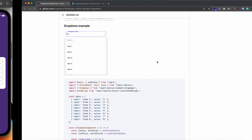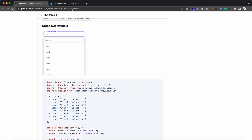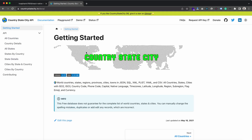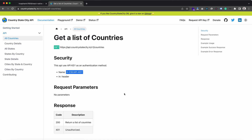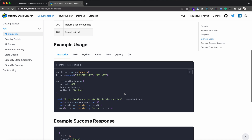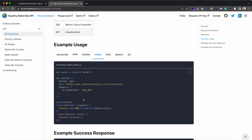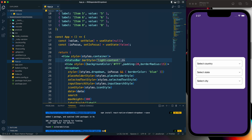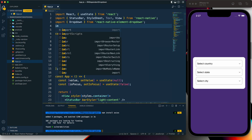Now let's work on the Select Country option so that instead of a static item list we get the list of countries from an API. I'm going to use the Country State City API. In the documentation under 'All Countries List', I'll use the axios example. To call the API you need an API key, which you can request from their site. Let's install axios first.